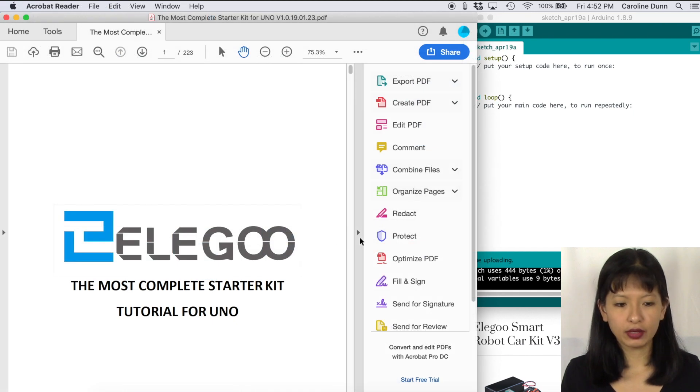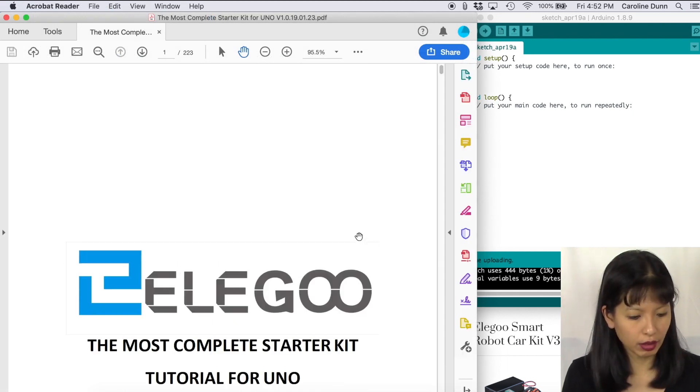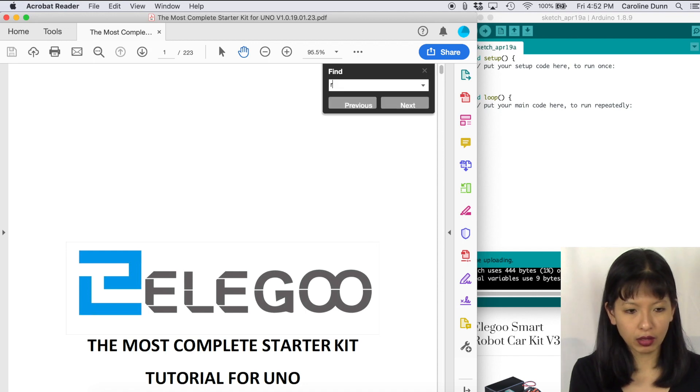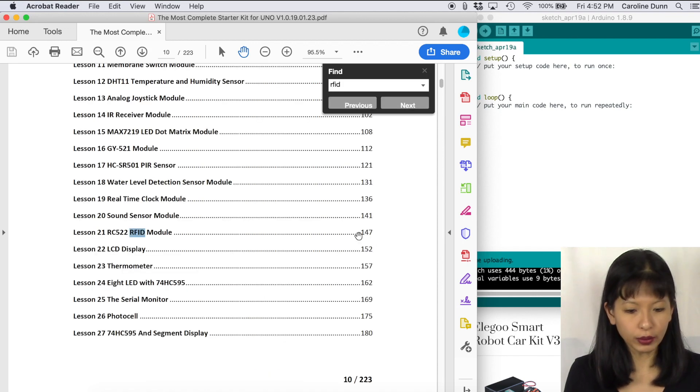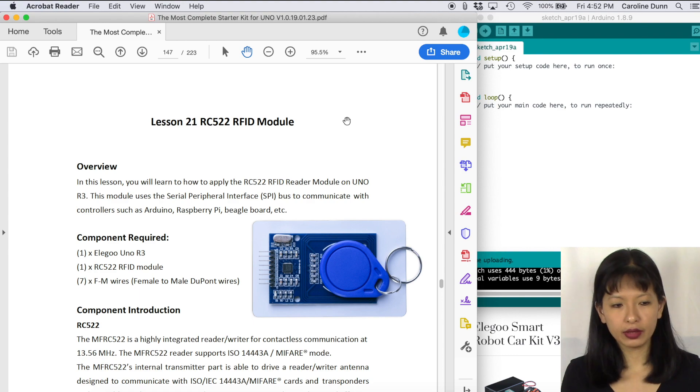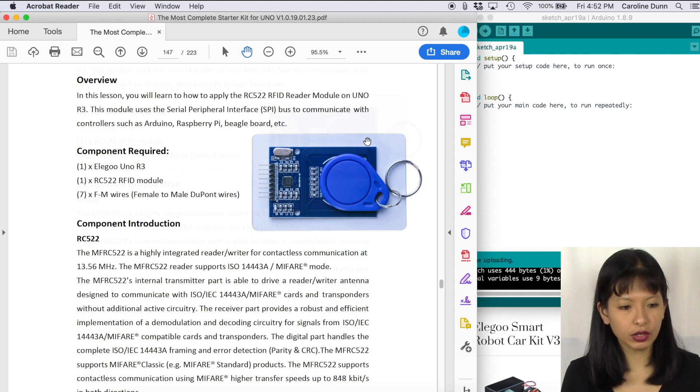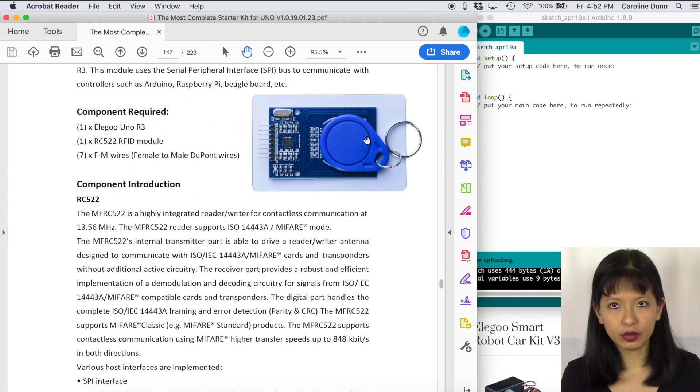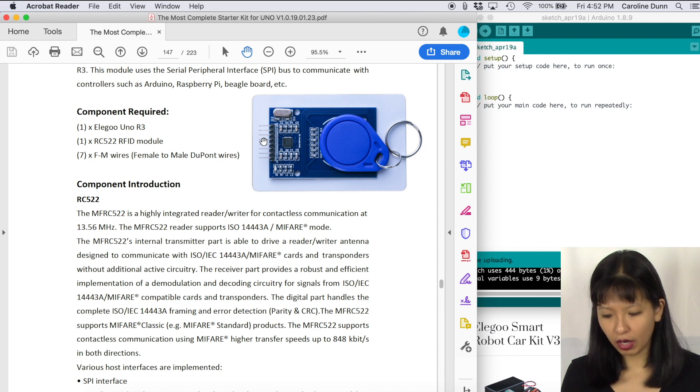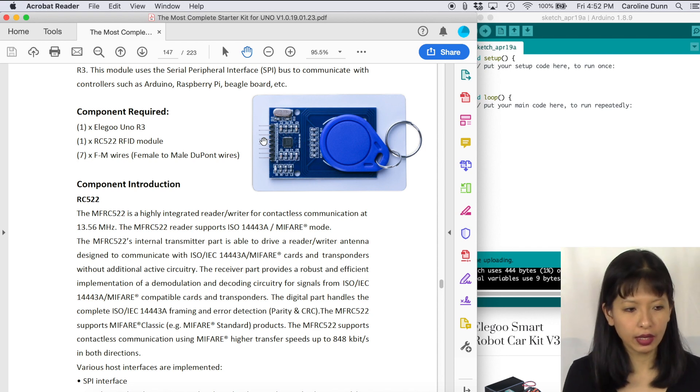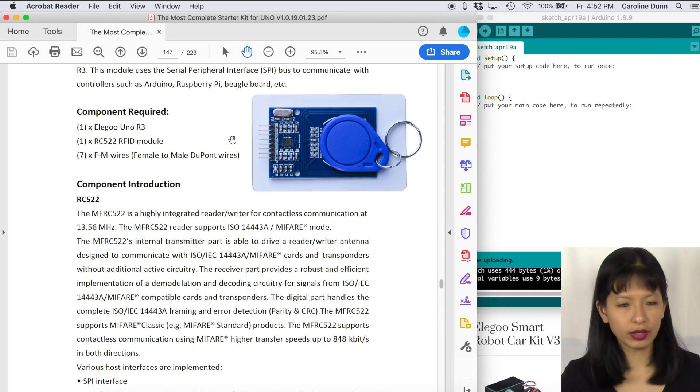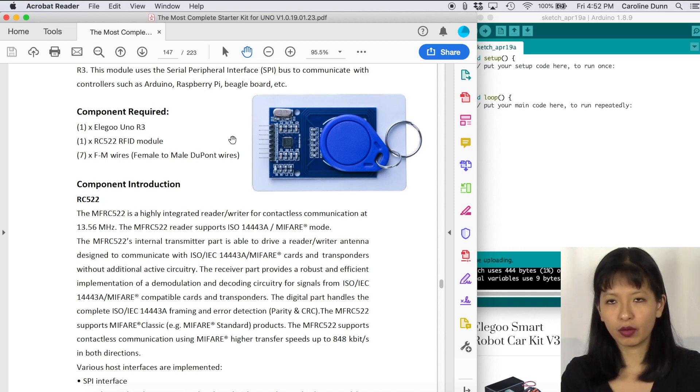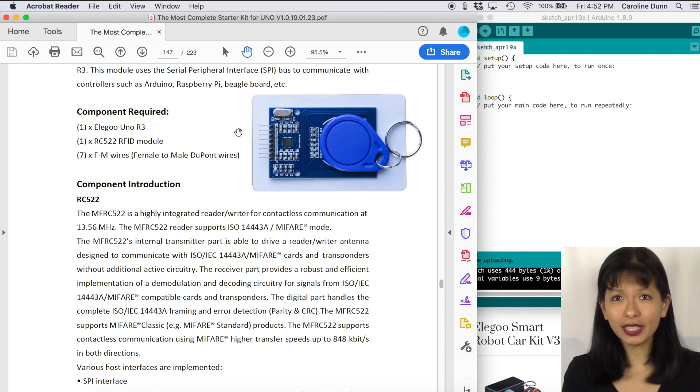And now we've got the tutorial in front of us. We're covering RFID today, so I'm going to do a find on RFID. This is lesson number 22, and here is the lesson for our RFID module. Now, this lesson does require the RFID module that is included in your most complete kit here, and seven female to male wires along with your Arduino and your cable setup.